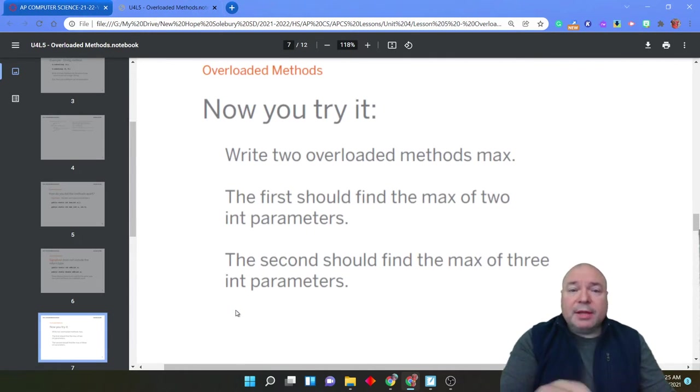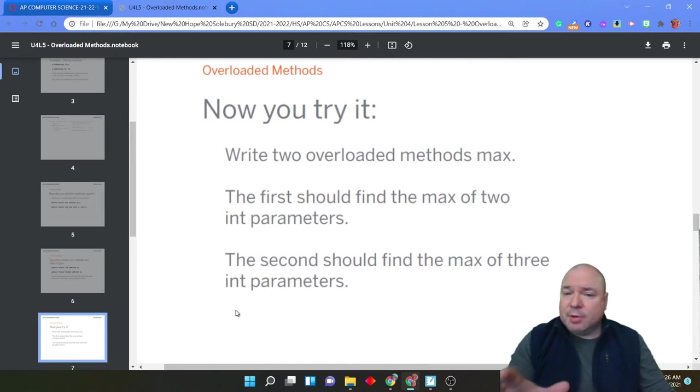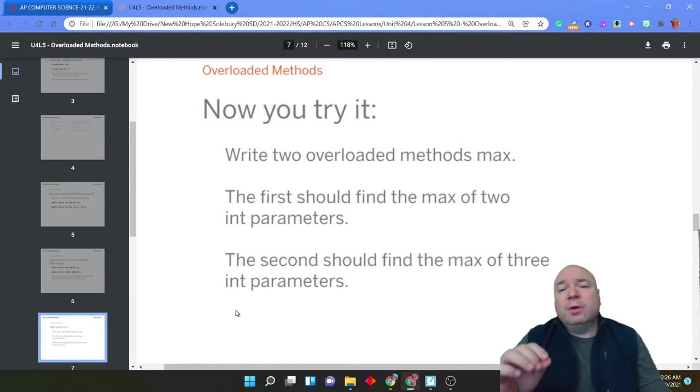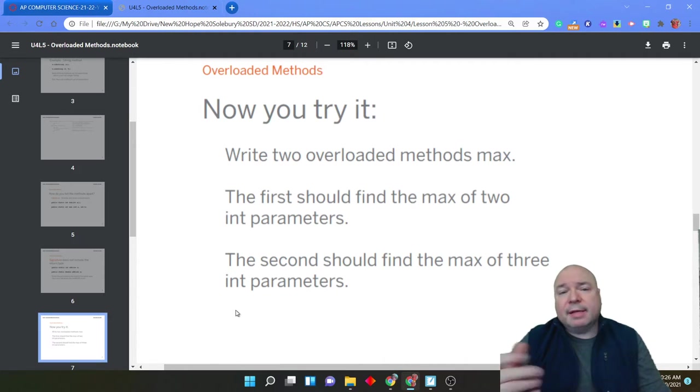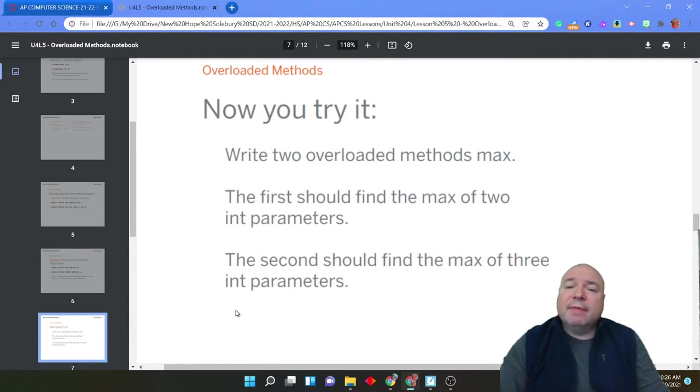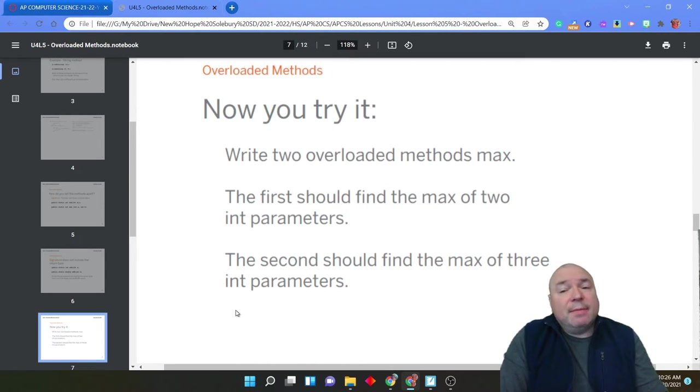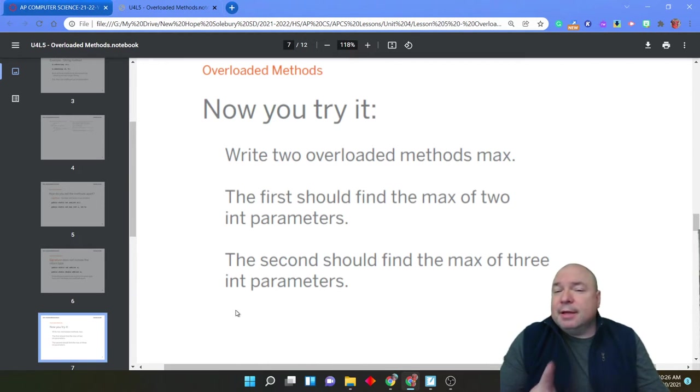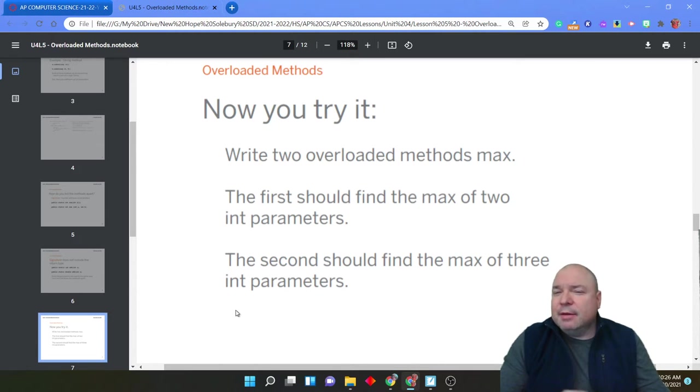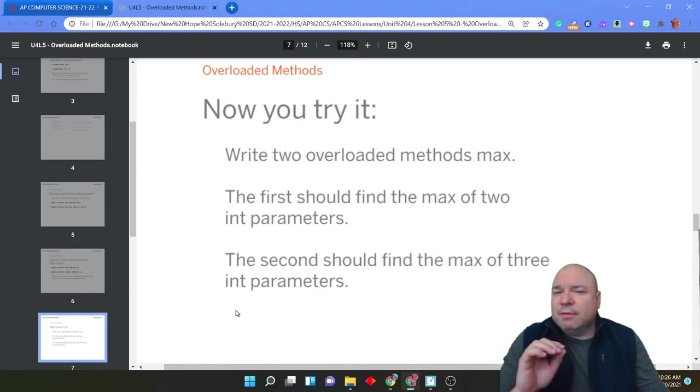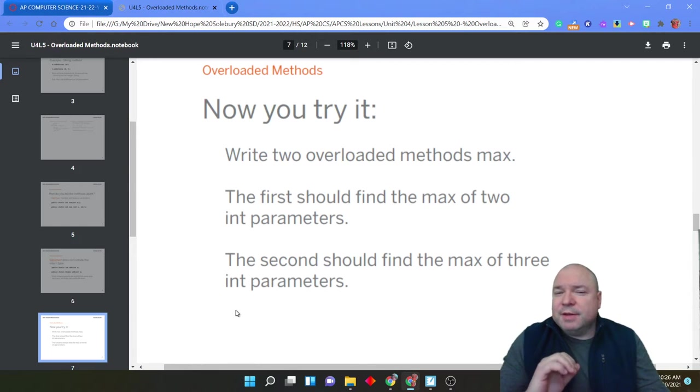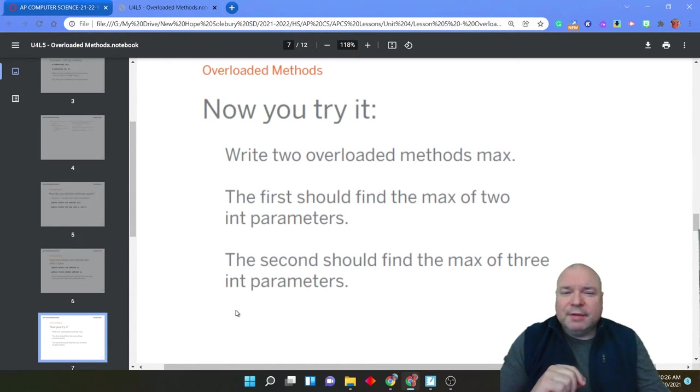So I'd like you to give it a try. Pause the video. Write two overloaded methods called max. The first one should find the max of two integer parameters. The second one should find the max of three integer parameters. Now, there's a little trick here. If you think about it, you can use the first version to finish the second version. Pause the video. Give it a try.